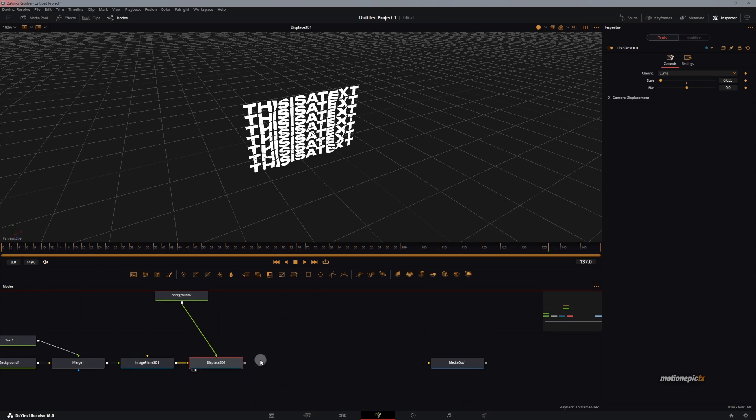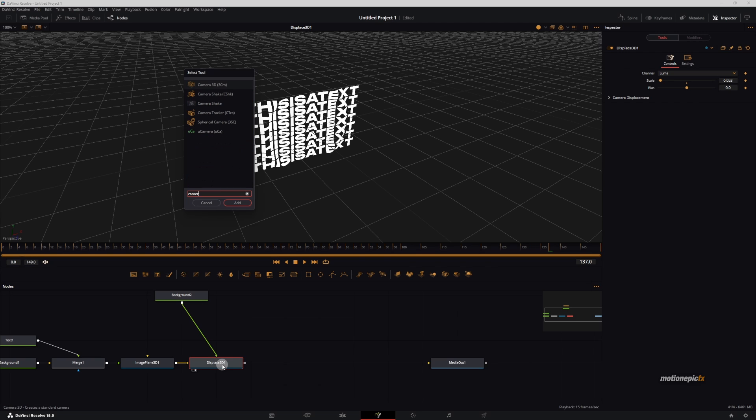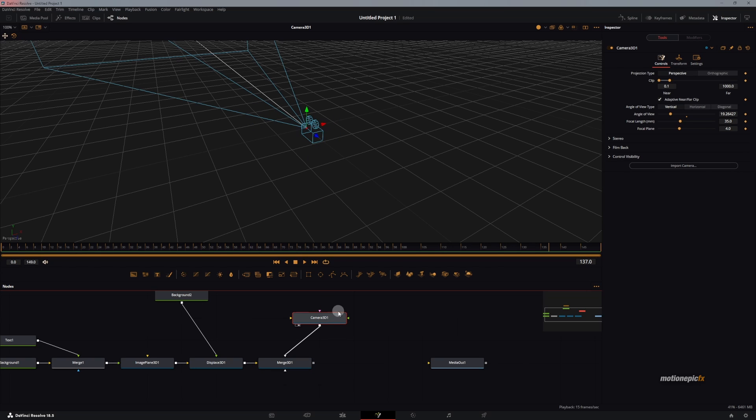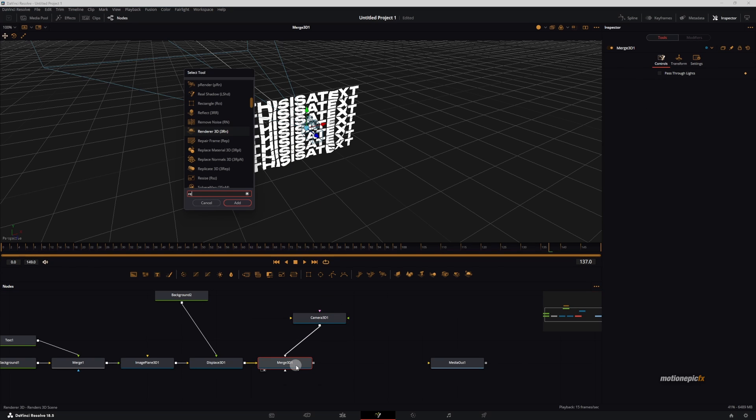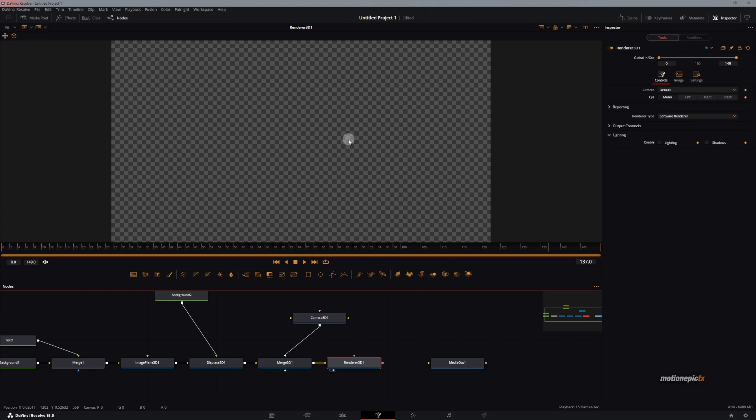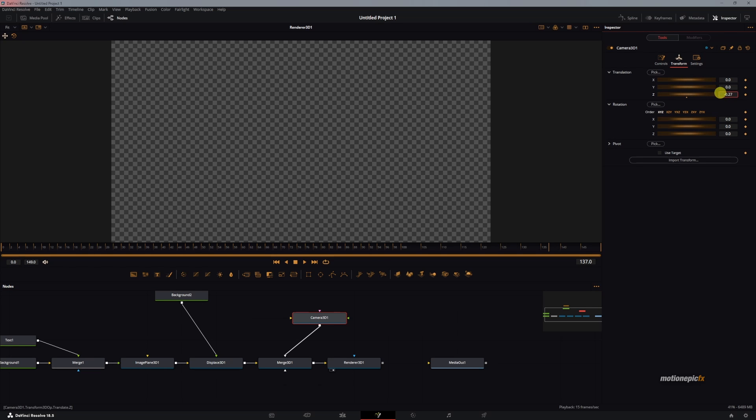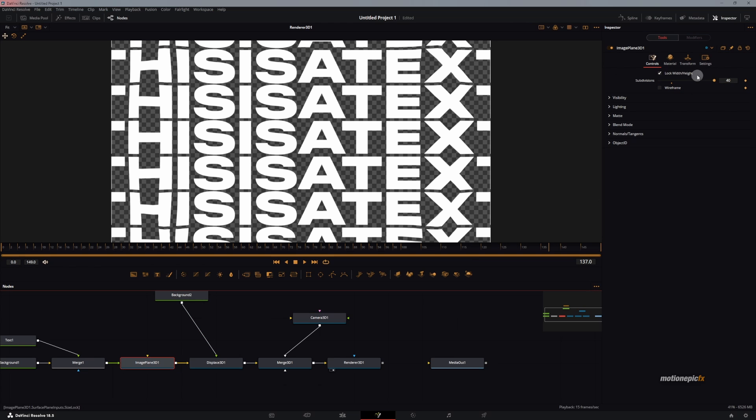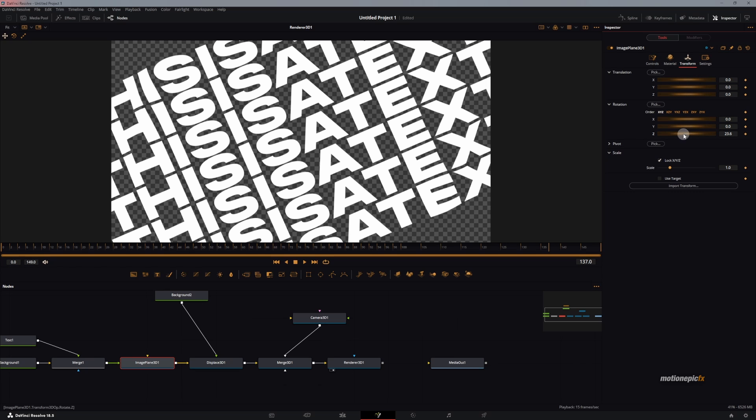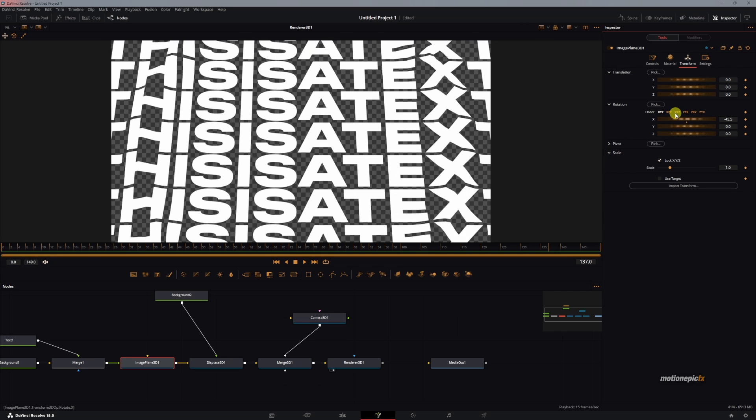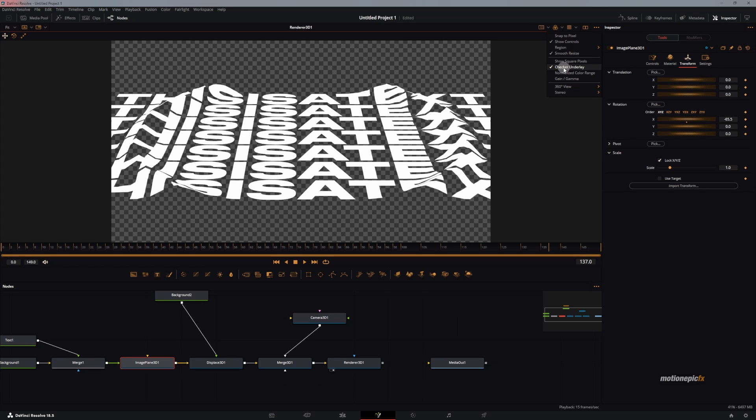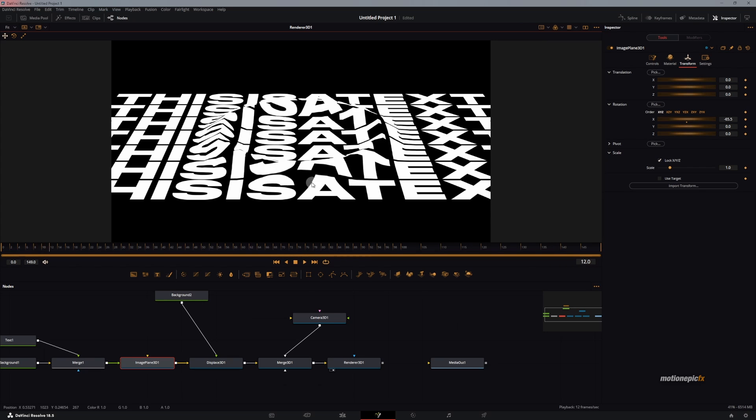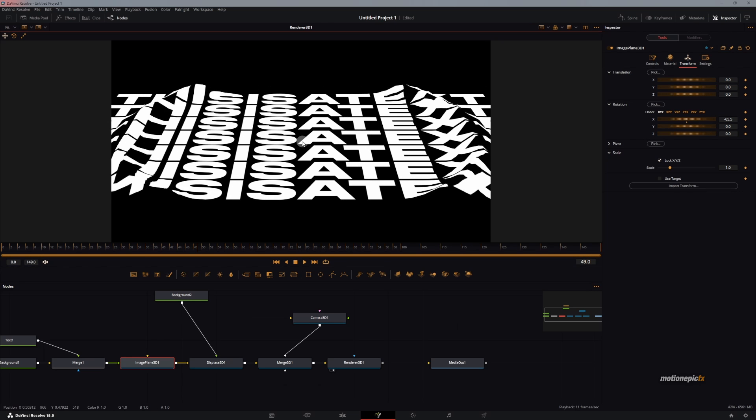Now what we can do is let's delete this Renderer 3D for now. After the Displace 3D, we will add in a merge, or you can search for camera and this will automatically add in a merge as well. If you take a look at this Merge 3D, and after this Merge 3D we will add in a Renderer 3D. Take a look at Renderer 3D, this will be empty. We just have to go to the Camera 3D, go to transform and change the Z position. Use this option use target, or you can go to the Image Plane 3D, go to transform and change the rotation. Let's change that. There you have it. I'm going to disable check only so that we can see properly.